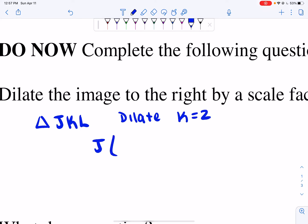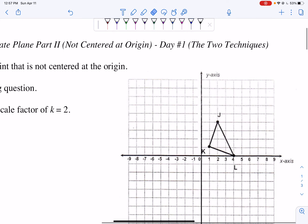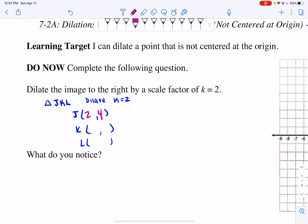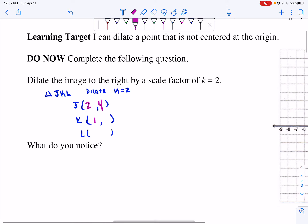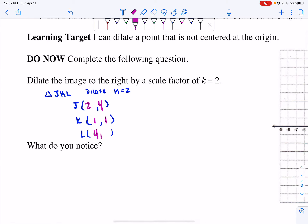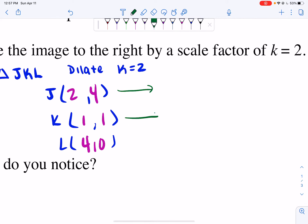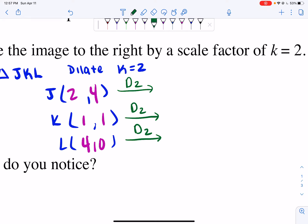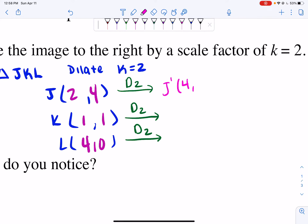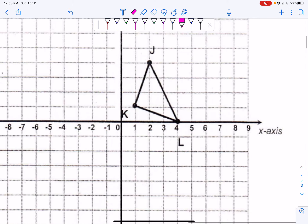So I know the coordinates: J is (2, 4), K is (1, 1), and L is (4, 0). I want to do a dilation of 2. When you do a dilation, you're just going to be multiplying. So if I dilate point J, I get J prime. 2 times 2 is 4, and 2 times 4 is 8. So I get the point (4, 8) — I go out 4, up 8.